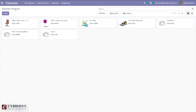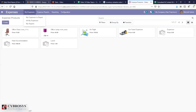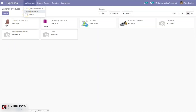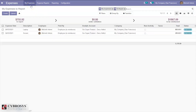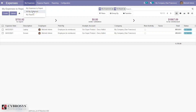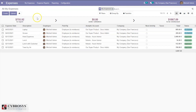A lunch expense product is now created. Let's come back and create an expense. Here we can see 'My Expenses to Report' from the dashboard, then we can view all my expenses and my reports.